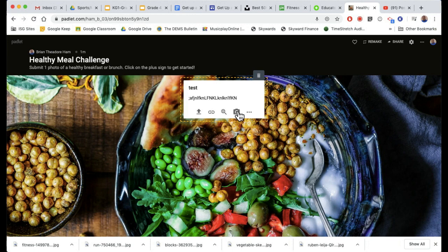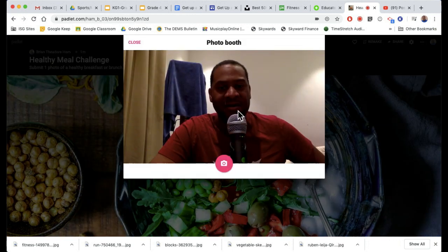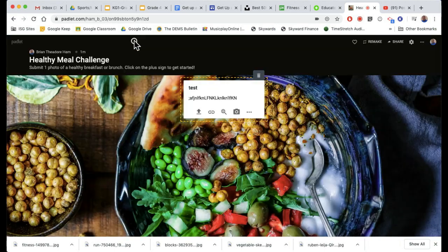If you want to take an image of yourself, click the snap button and it takes a picture. That's it. Good luck.